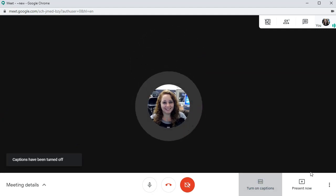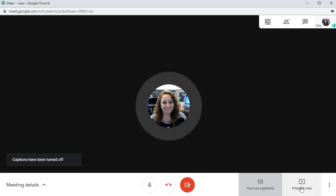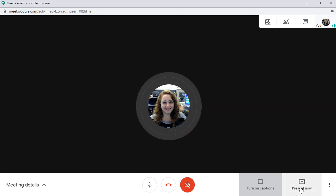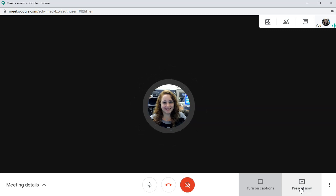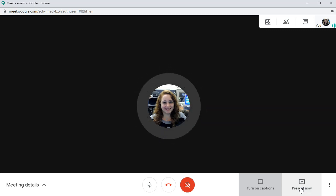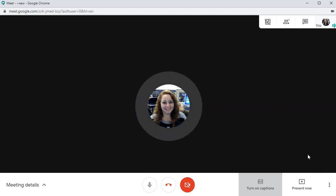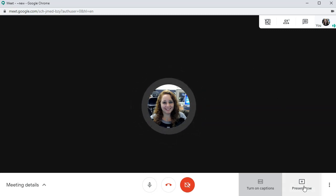And then you can also present your screen if you would like, which will allow you to share your screen if you have like a PowerPoint presentation or a Google Slides presentation on your screen. So that allows this to capture your voice and it will also capture whatever is on your screen.